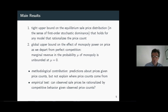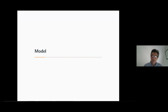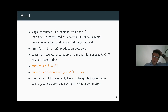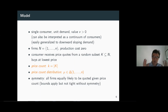Let me jump ahead and immediately give you a very simple, bare-bones model we're going to use to derive the results. We're going to think about a single consumer who has unit demand for a homogeneous good and whose value is simply v — so there's no uncertainty about his value. The natural analogies with a continuum of consumers easily generalize to downward-sloping demand, but today let's just focus on that.